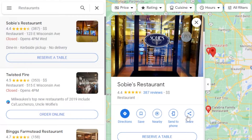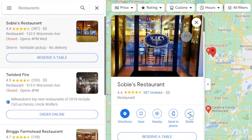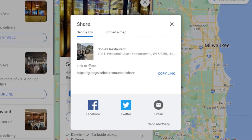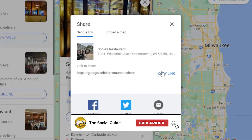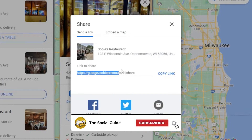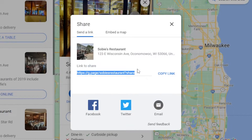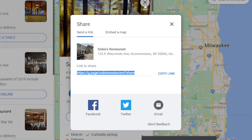You can see we have different details here: directions, save, nearby, send to phone, and then we have Share. You can also see the reviews and stars. We want to embed this restaurant to our website, so we click on Share. It gives you an option to share on Facebook, Twitter, email, and then we have Copy Link. This is the link for the location of this business. Click Copy Link and you can see it's copied to clipboard.